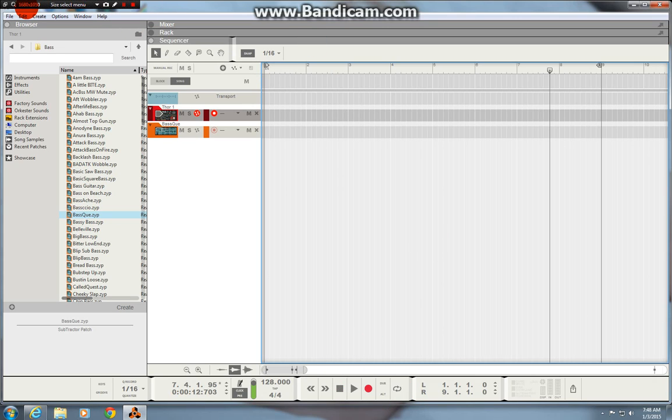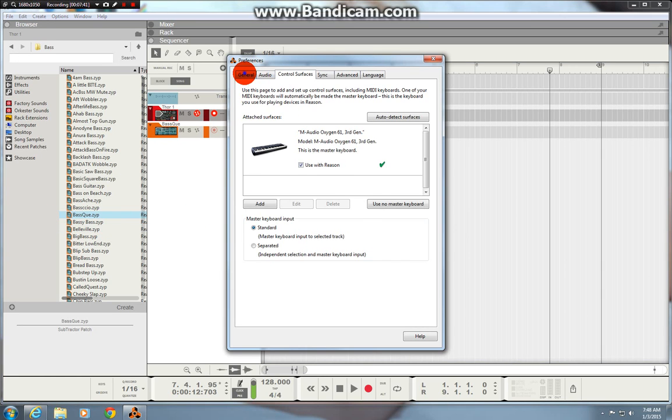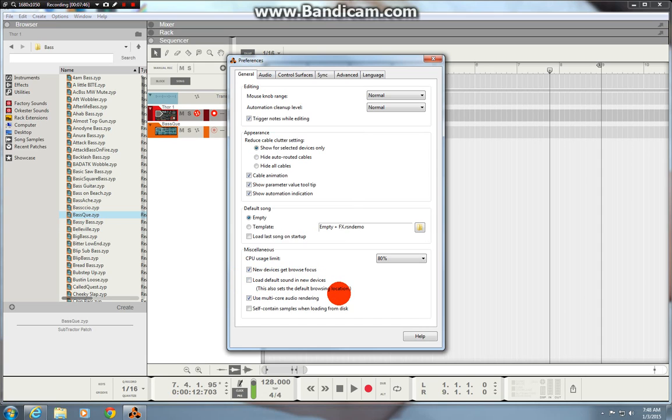So let's get on to the preferences. What you'll want to do first within Reason is you'll want to go to your edit menu, go to preferences. It's a general tab and uncheck this box here or untick this box it says load default sound in new devices. That means that when you open any instrument or device within Reason no default patch will load in with it because it can be quite annoying because you've got to go and change it or you might not want to have a patch in there anyway. You might want to make your own so that's a handy thing to do.